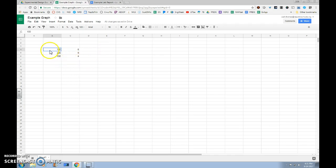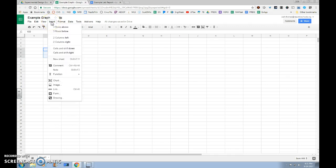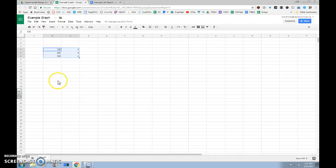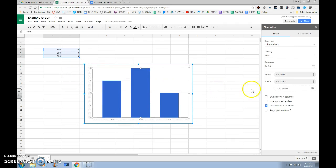After doing so, we want to select all of this data. We can do that by clicking and holding and then dragging to highlight. And up top, we want to click Insert, Chart. Chart is Google's word for graph, and the chart will pop up.